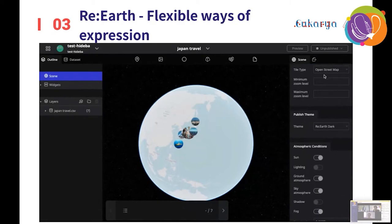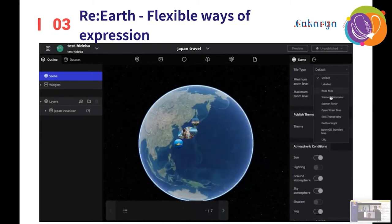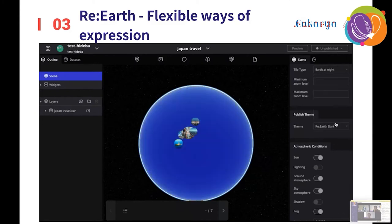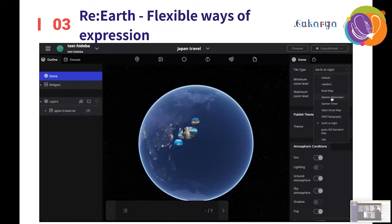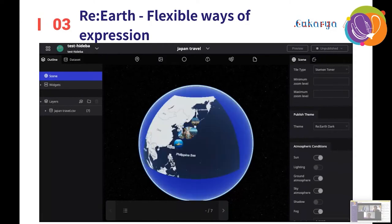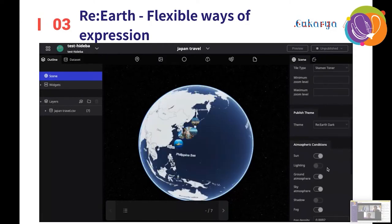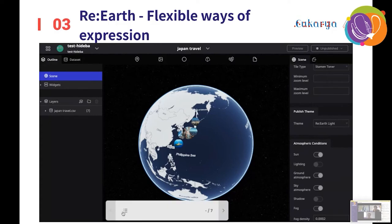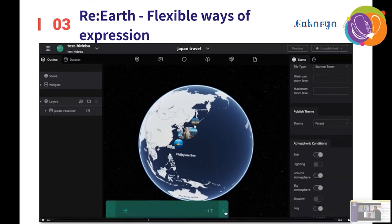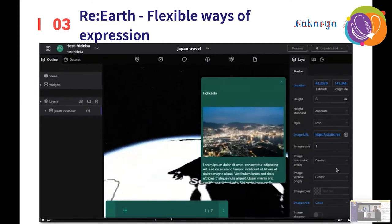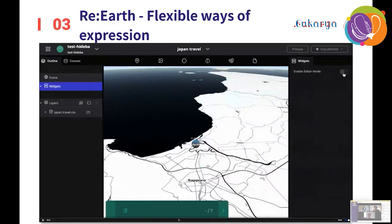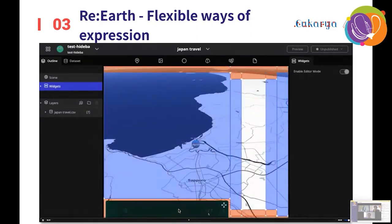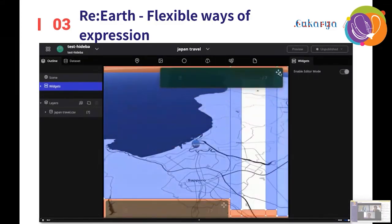The fourth feature is expressable ways of expression. You can change the tile map easily — for example, to a night Earth or other tile maps. You can also change the color theme of widgets. Widgets can be aligned on the widget alignment system, and these widgets can be aligned freely using that system.